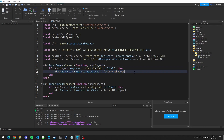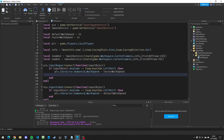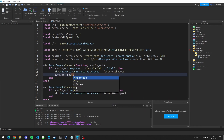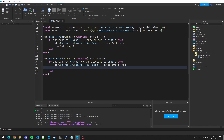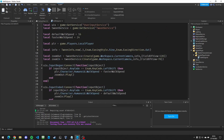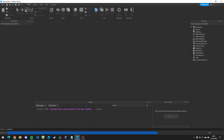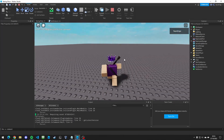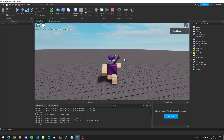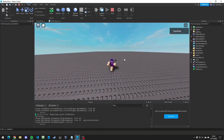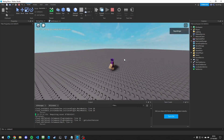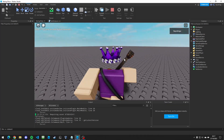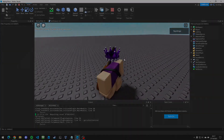Now we just play the tweens at the right times. In the InputBegan if statement, add zoomOut:Play(). In the InputEnded if statement, add zoomIn:Play(). If we test the place, it zooms out whenever we shift to sprint. That does zoom out quite a lot — I recommend leaving it at 100 FOV — but that's how you make shift-to-sprint in Roblox Studio. If you enjoyed this video, please like and subscribe!